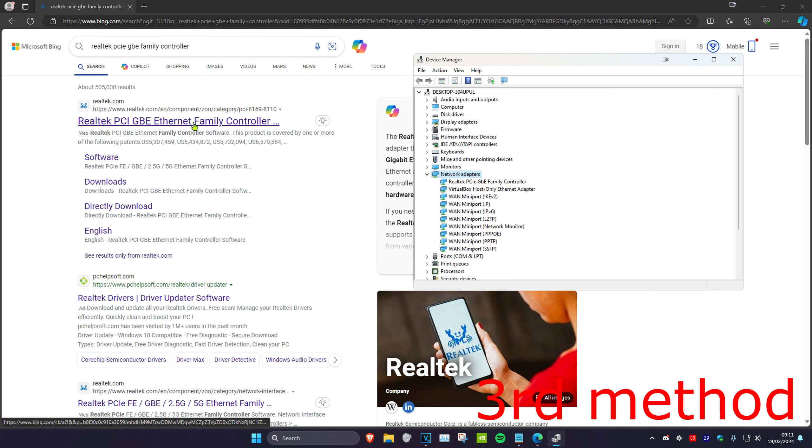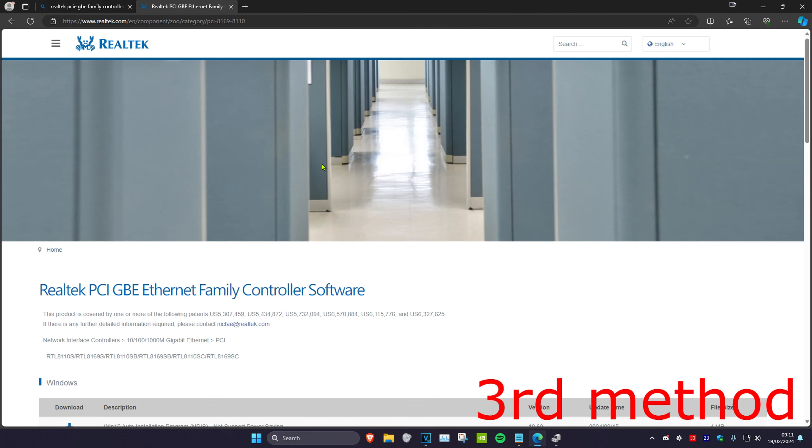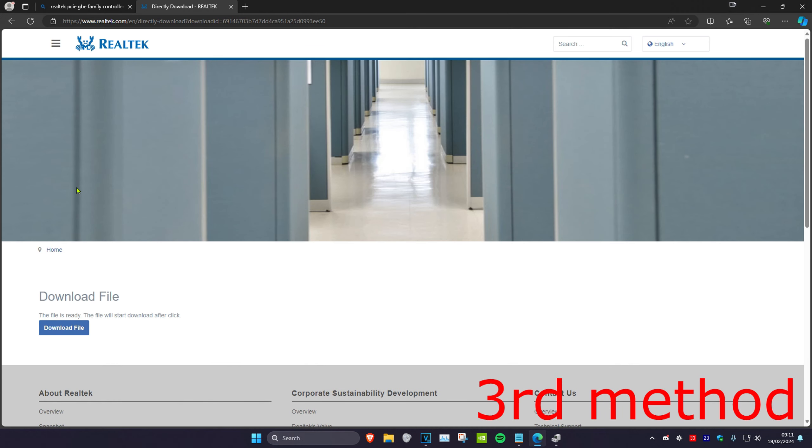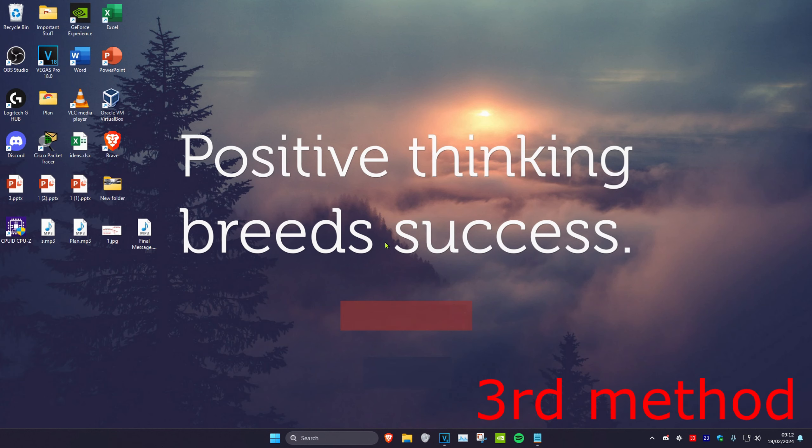Then you want to scroll down and then find your specific download. So this one's mine right here and then just download this and install it. Now once it's been downloaded and installed to your computer, you want to restart your computer and then the problem should be fixed.